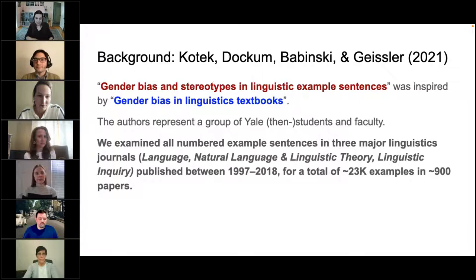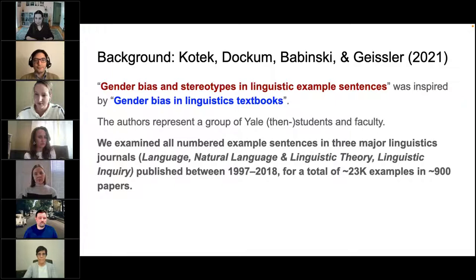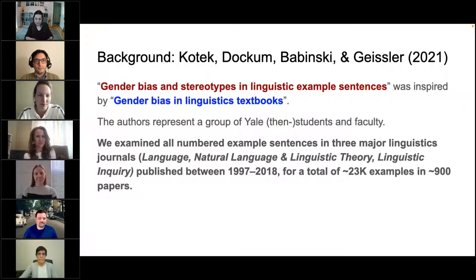We extracted all example sentences from three major journals — Language, Natural Language and Linguistic Theory, and Linguistic Inquiry — from all papers published over 20 years, from 1997 to 2018, for a total of about 23,000 examples from about 900 papers. At that point, we hired and trained a set of undergraduate research assistants who did the actual coding of individual arguments.